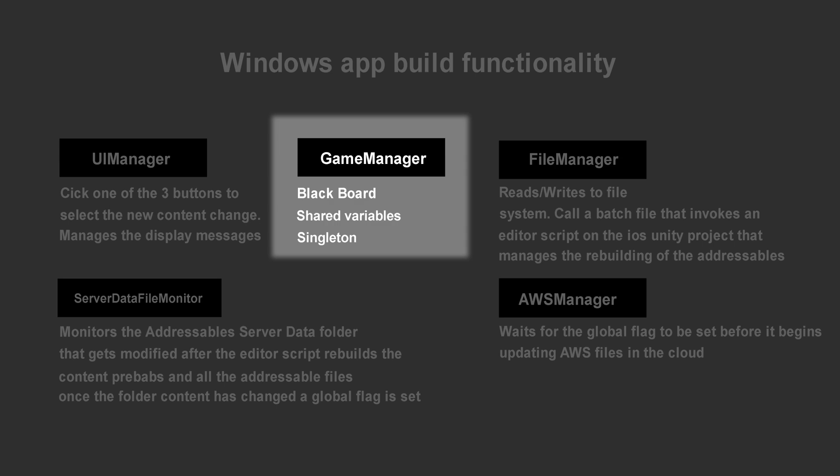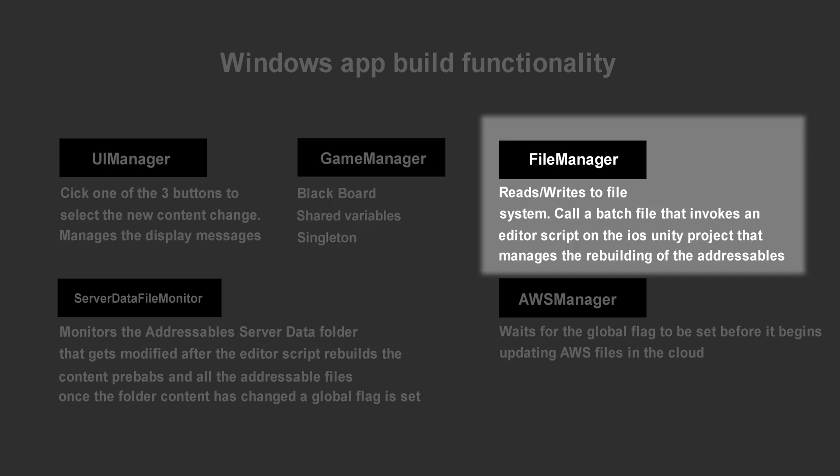The File Manager controls reading, writing, and executing files in the file system. It will write the name of the flavor extract bottle to a simple text file. The name is what was selected through the UIManager.